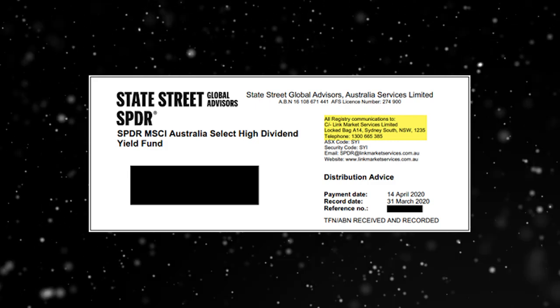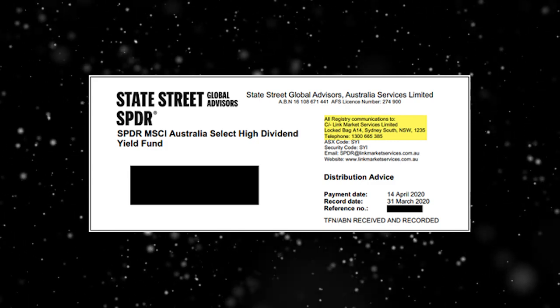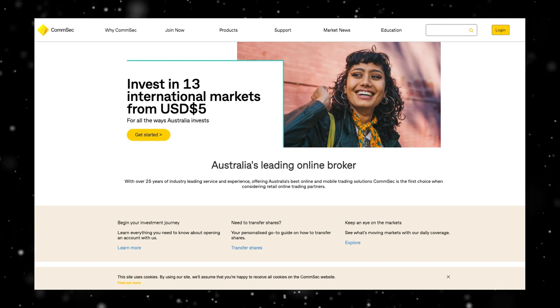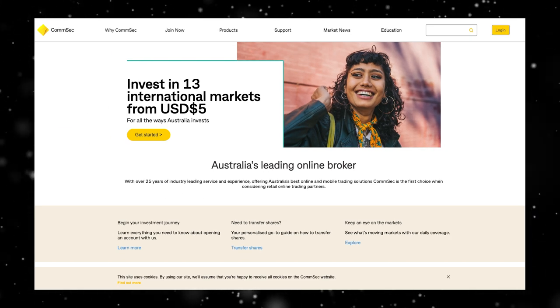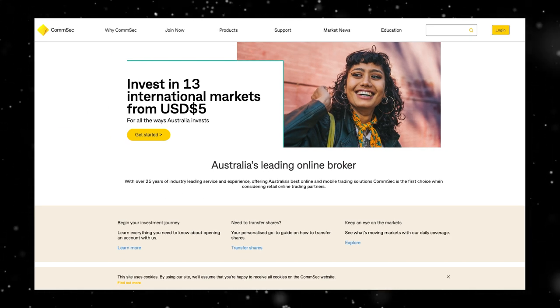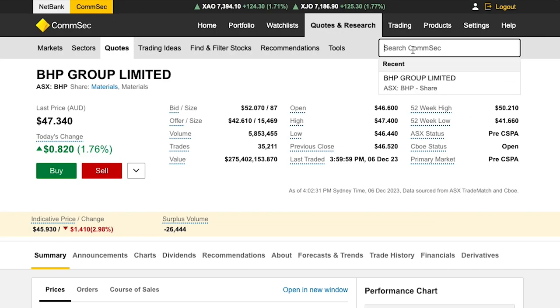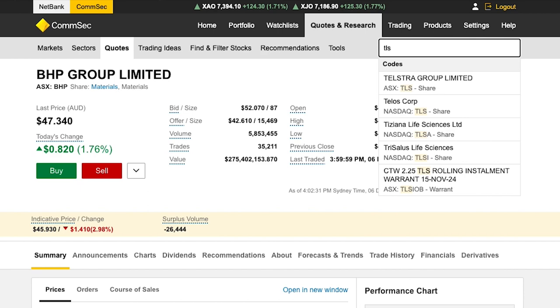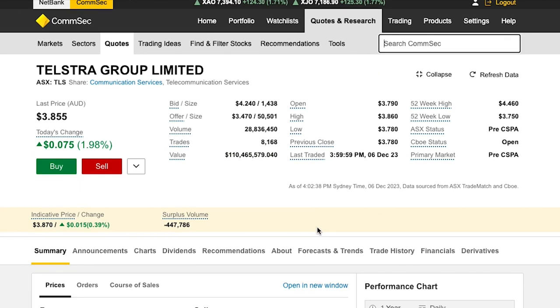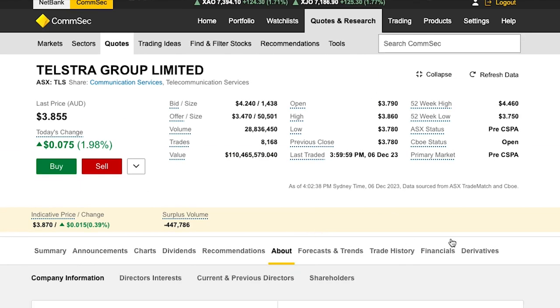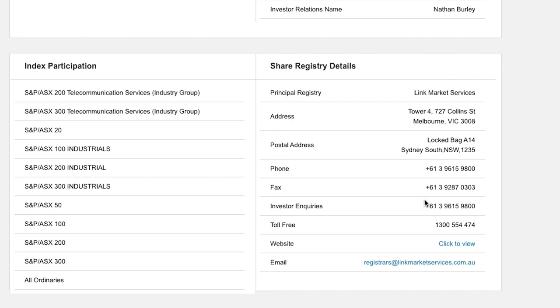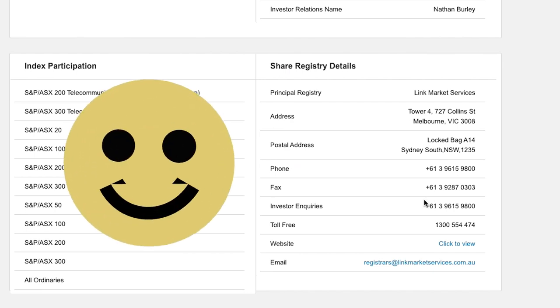Finding your share registry is straightforward. You'll usually find their details on your holding or dividend statement, often in the top right-hand corner. You can also use your share broker's platform. Let's use CommSec as an example. Log in and go to Quotes and Research, then Quotes, and enter your stock code. Click About, then scroll to share registry details. Here you'll find everything you need.